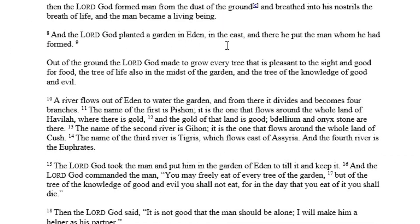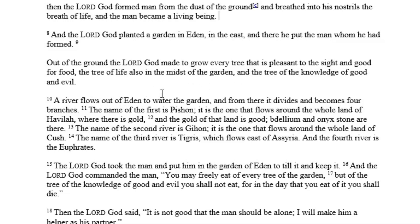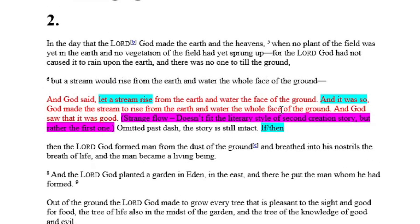And the Lord God planted a garden in Eden in the east, and there he put the man whom he had formed. Out of the ground the Lord God made to grow every tree that is pleasant to the sight and good for food. The tree of life also. You can see it reads different — it doesn't say 'and God said, and it was so.' It doesn't do that except for right here: 'And God said, let a stream rise from the earth and water the face of the ground. And it was so.' That one right there doesn't sound like it belongs here.